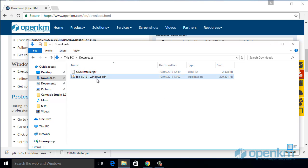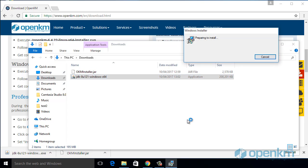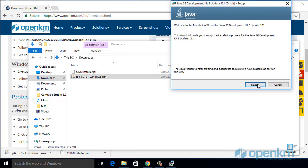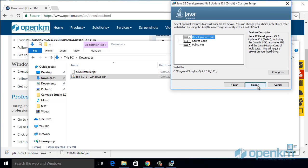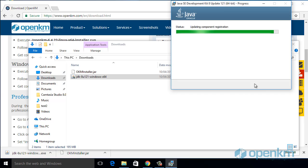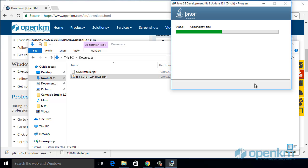Now we have available the installer and we run the JDK. Thanks to the installer's wizard, we follow the steps until finishing the installation of Java in this PC.